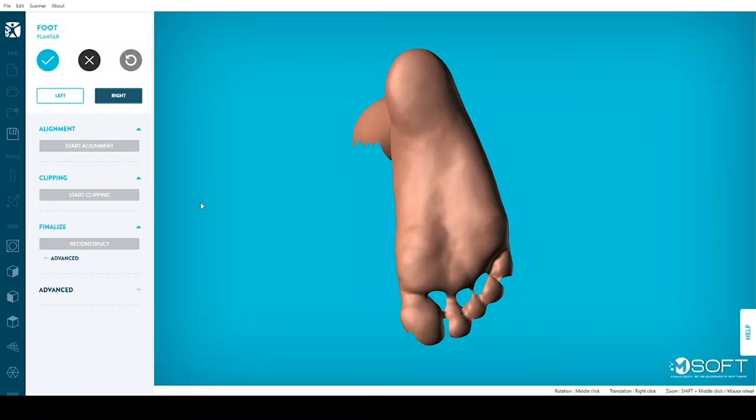Processing a plantar surface scan with M-Soft is possible in three easy steps. First, click on Start Alignment.